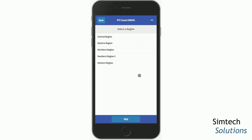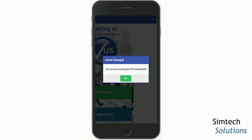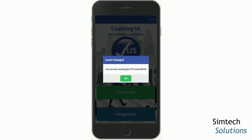Again, you'll have the option to either select your region or skip it for now. And if your community is not using that feature, you'll just see that your count has been changed and you're now counting for this year's point-in-time count, and you can tap OK.